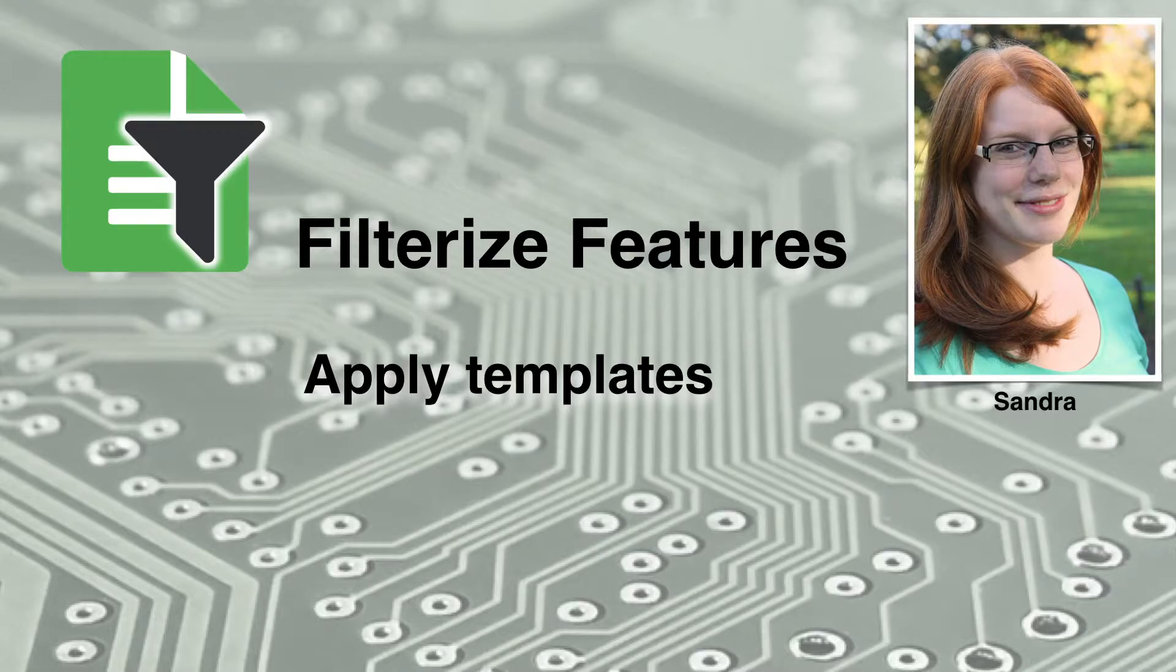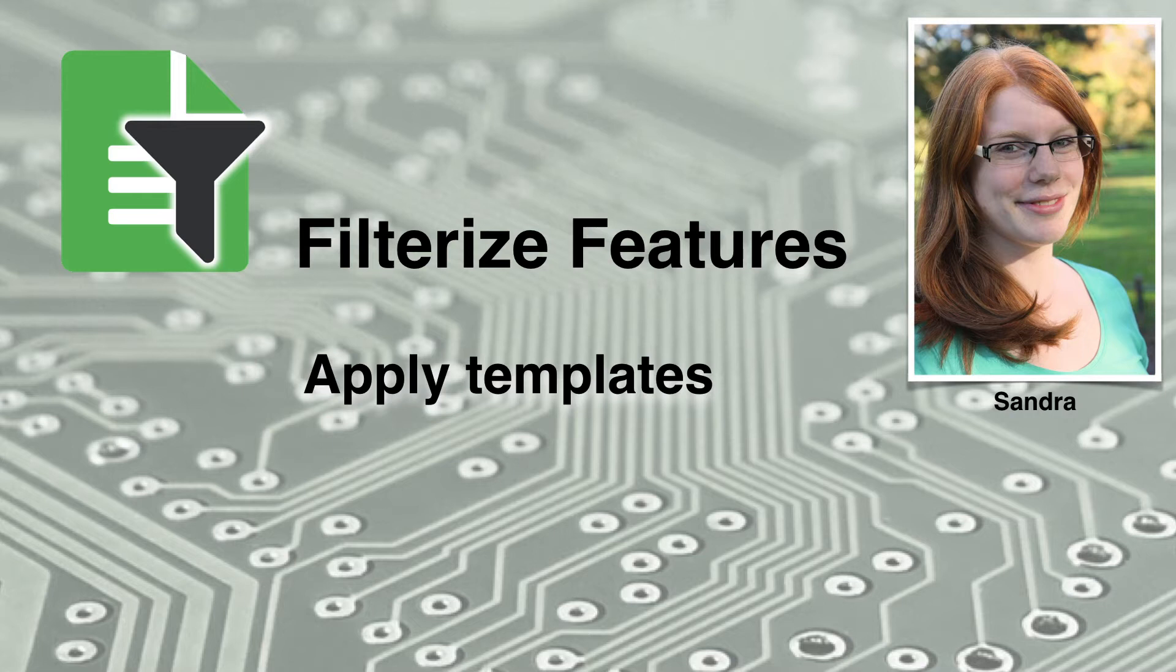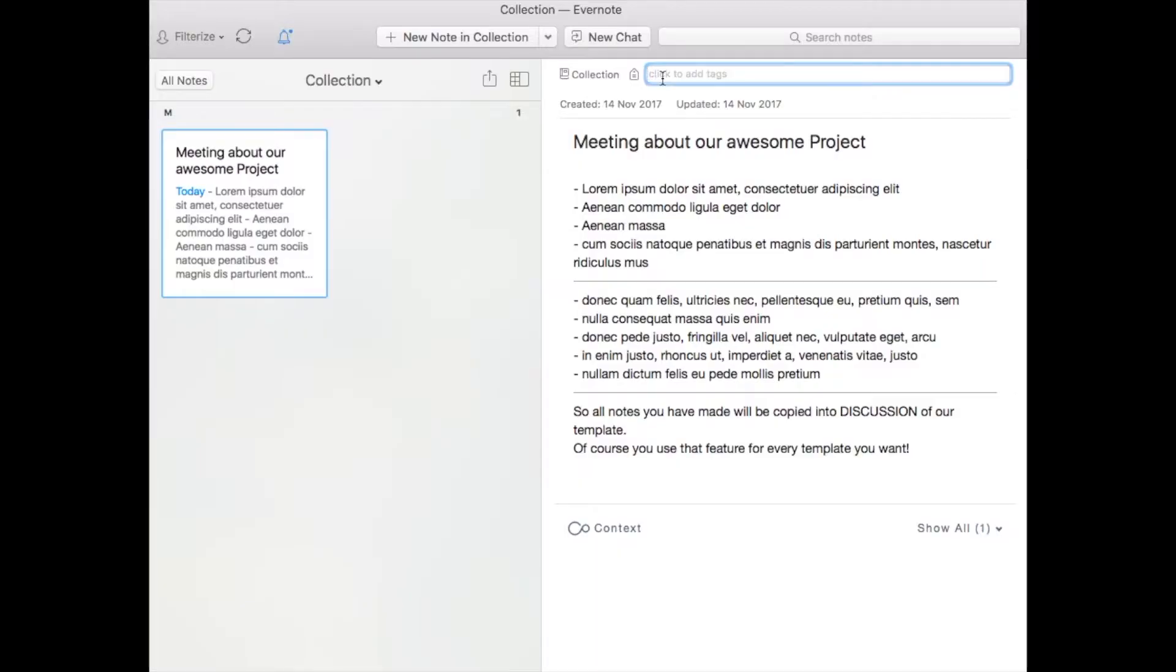Hi and welcome to our new video. It's time for a Filterize feature video and today we will have a closer look at our template feature.